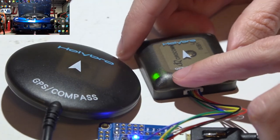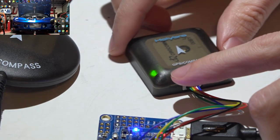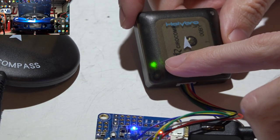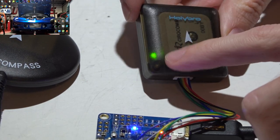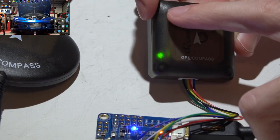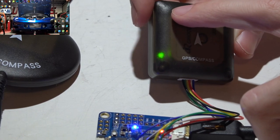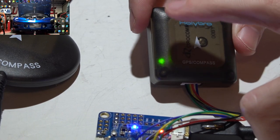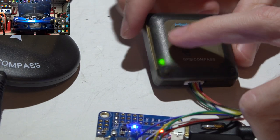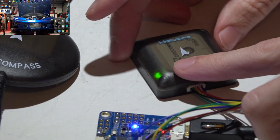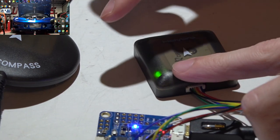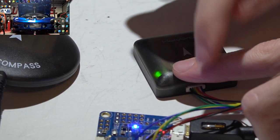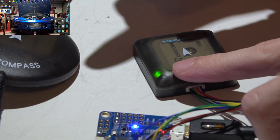Now the last thing you need to know is the solid green light means that you are getting power to the module, but there is also supposed to be a blinking blue light. And that means that you're not going to get that blinking blue light until you set everything up in iNav, which is going to be the next video. So look in the description below for that video.